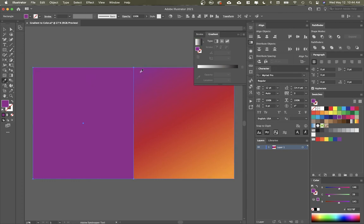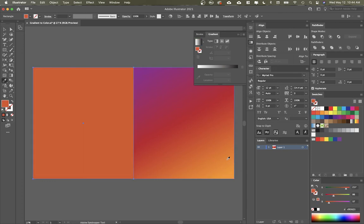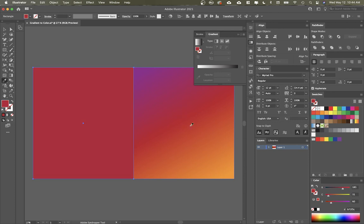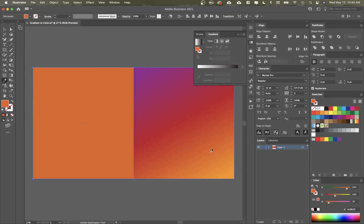So if I use the eyedropper tool, I can actually pull a color from anywhere within this gradient and use it as a full color. And that is how you pull colors from the gradients.